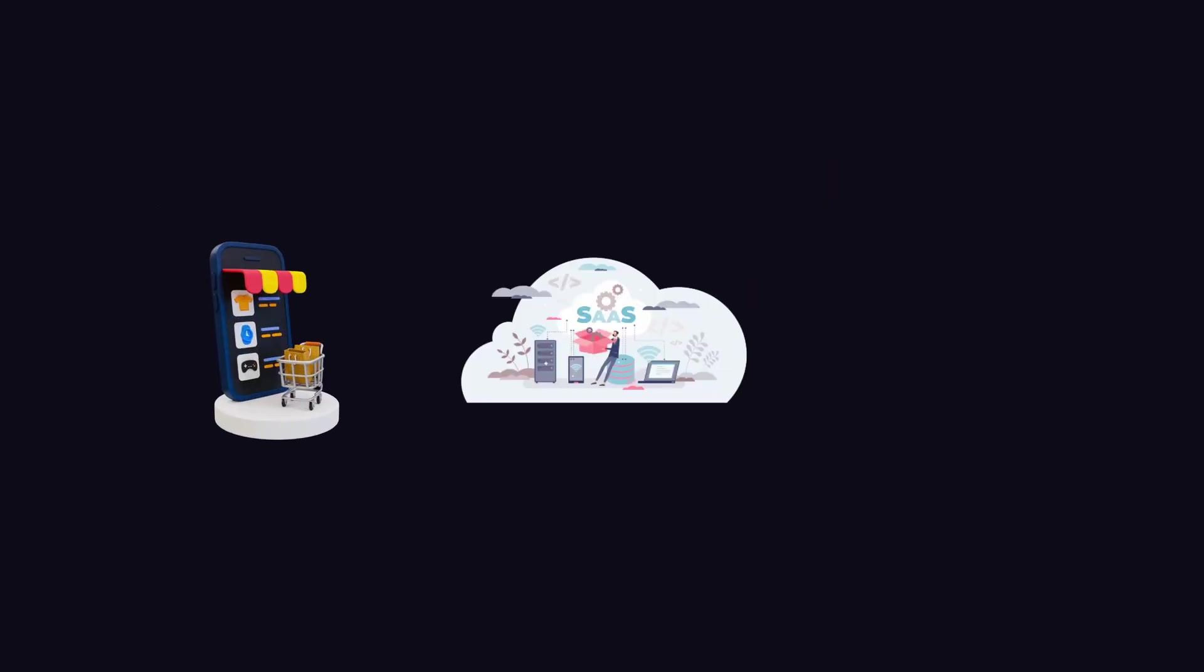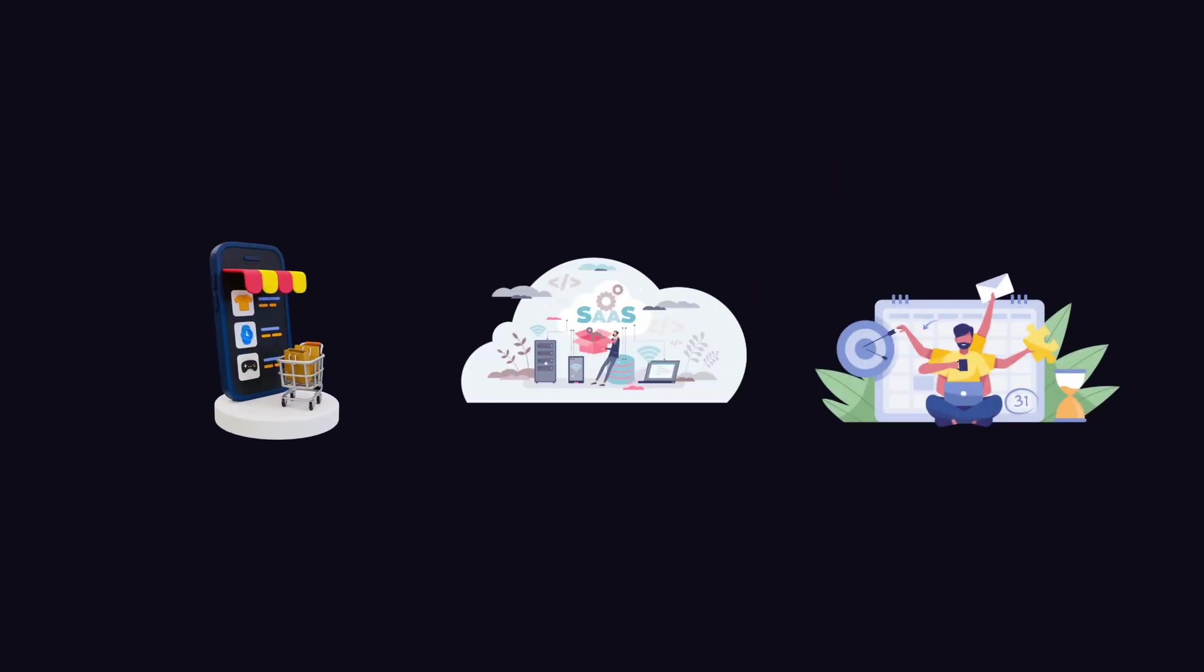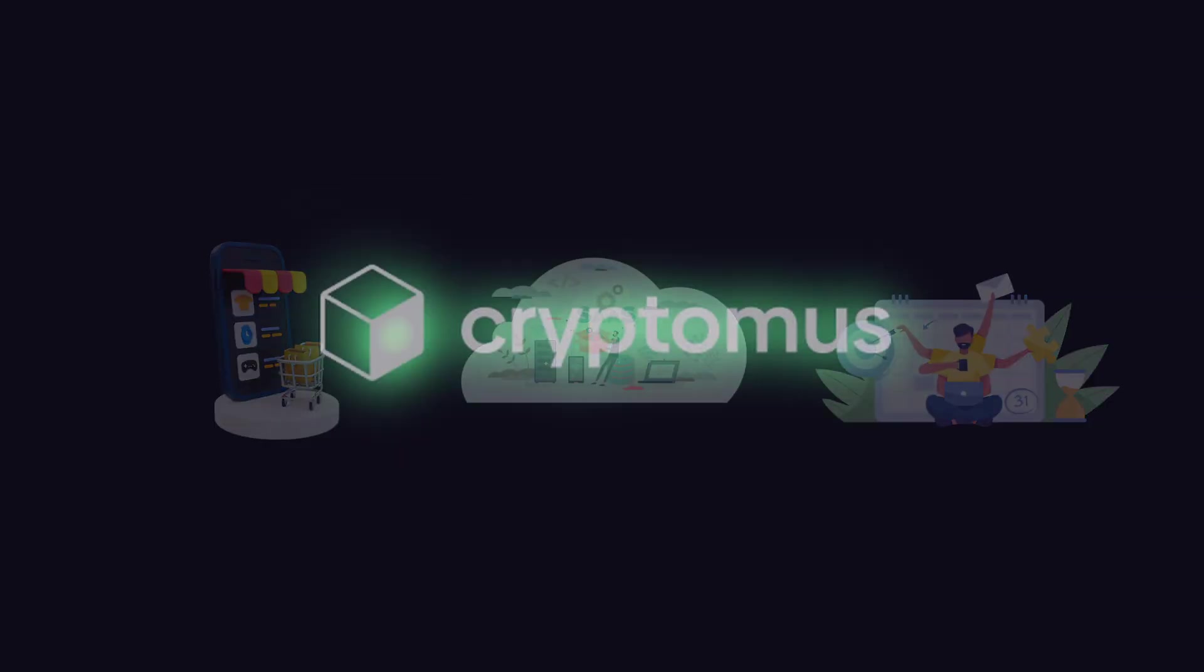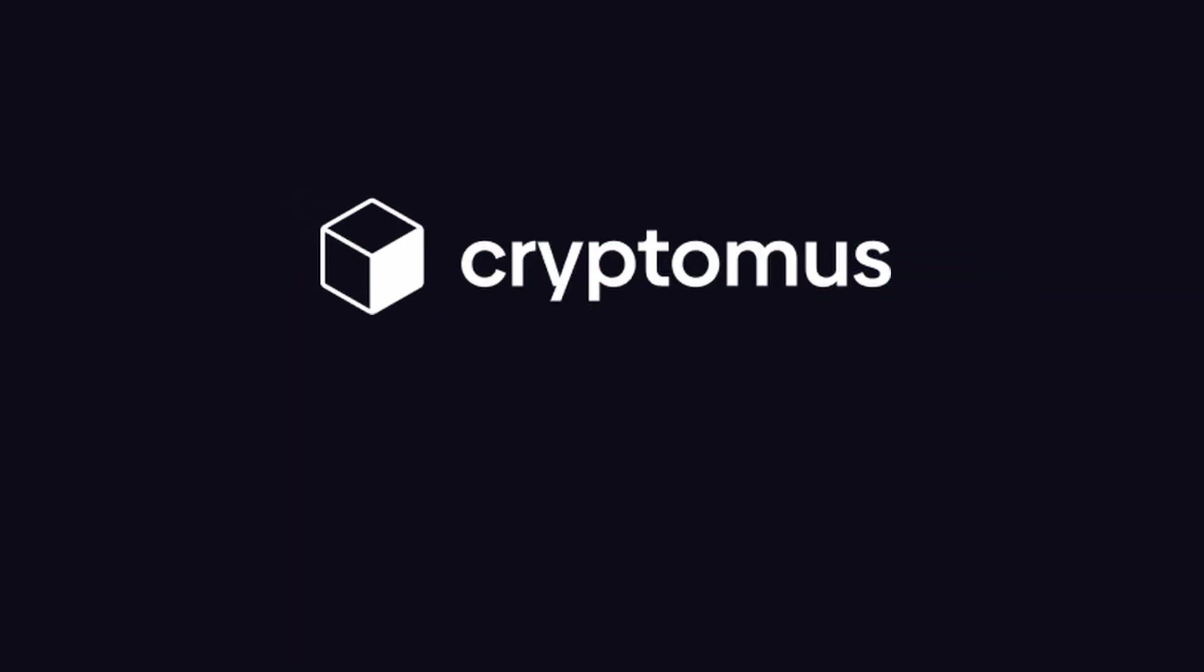If you're running an e-commerce store, building a SaaS product, or you are a freelancer or agency taking client payments, Cryptomus is for you.